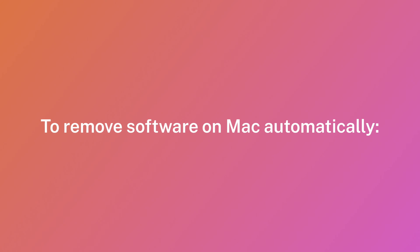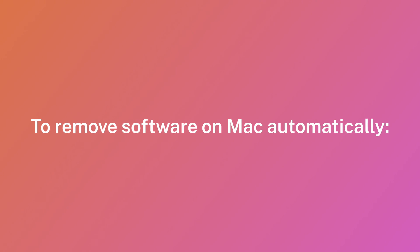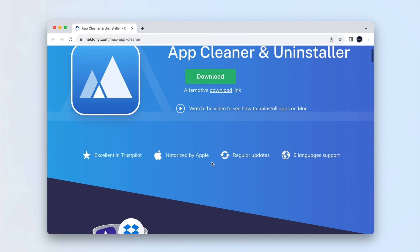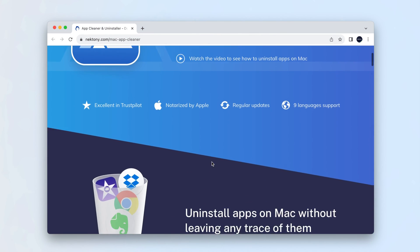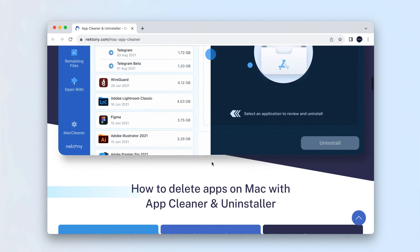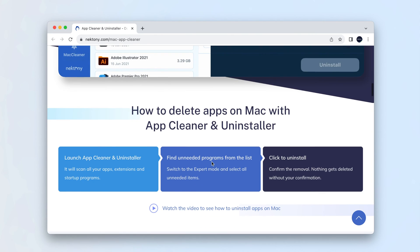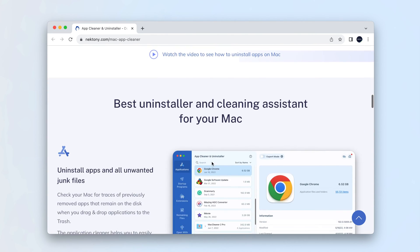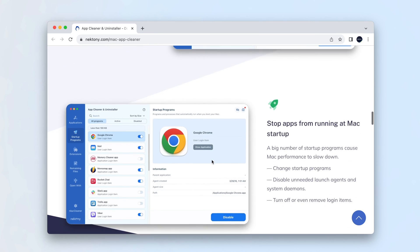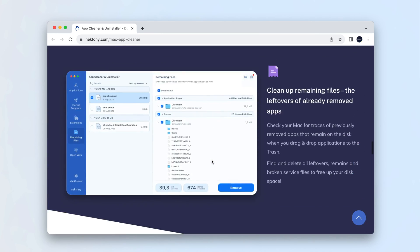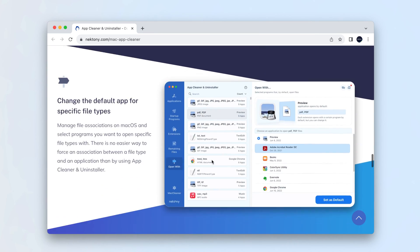To remove software on Mac automatically, we recommend using a special tool, App Cleaner and Uninstaller, to completely remove Steam from your Mac. The software is designed to uninstall apps on Mac thoroughly, so you don't need to manually search for the app's support files.